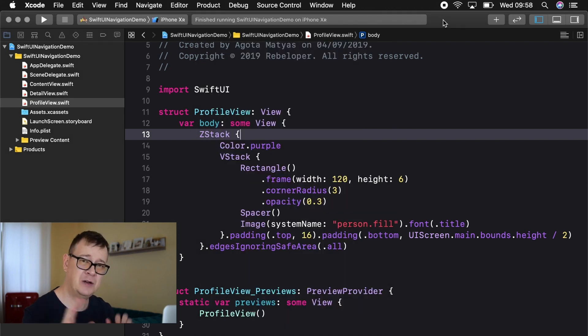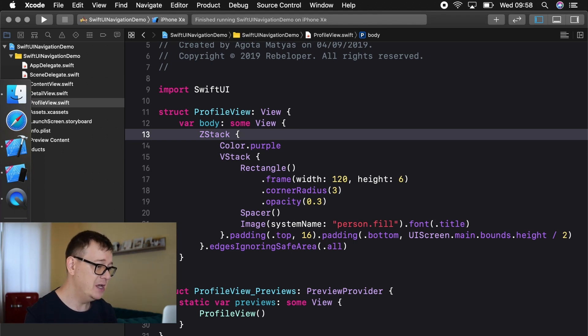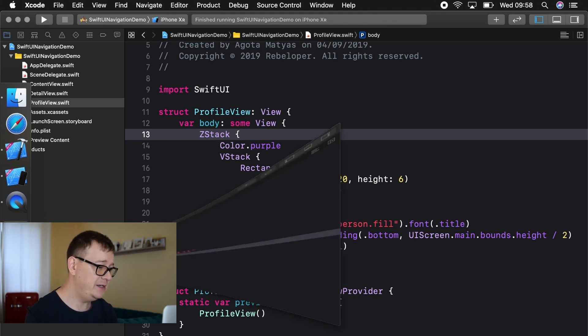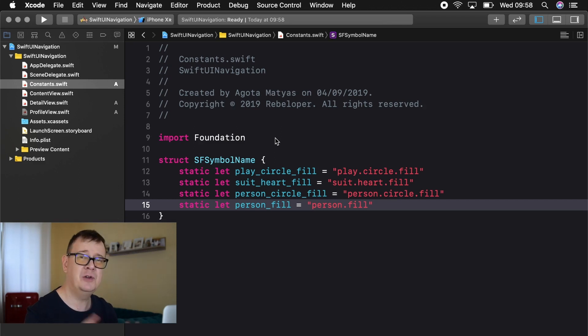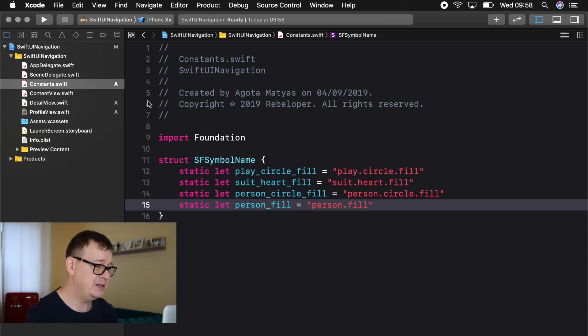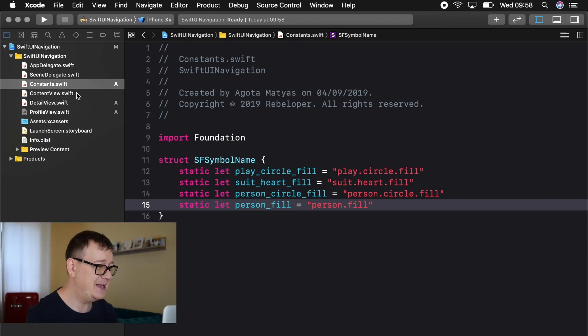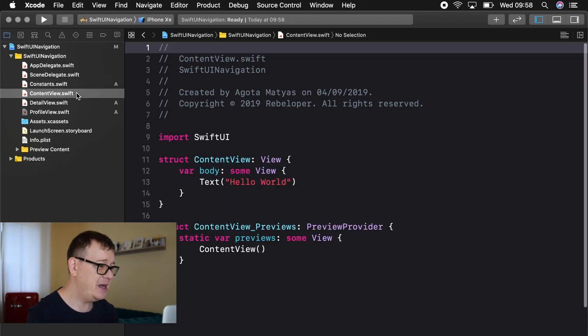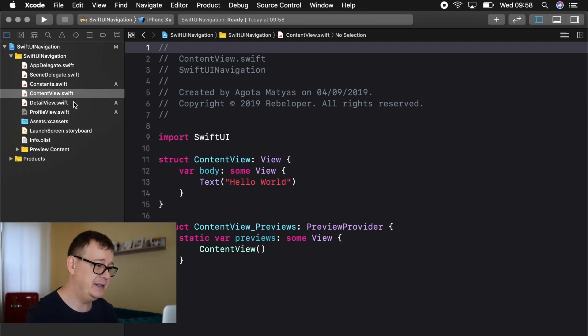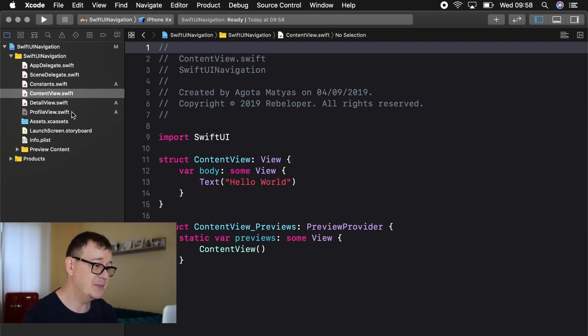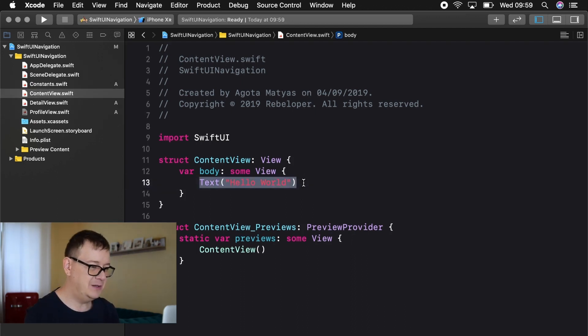You can take a look at the source code on my github repository. All the links are down below. So here is my starter project. I have created some constants here for the SF symbols so I don't have to go ahead and just find them and I already have the content view. It's just simply hello world detail view and the profile view. That is it. So what we are going to build out today is the navigations.